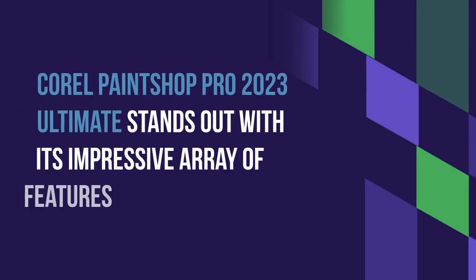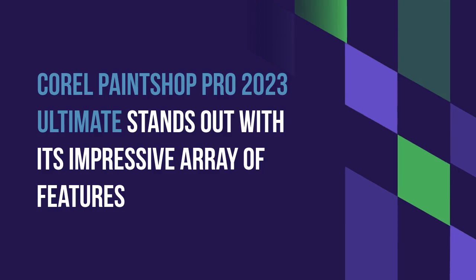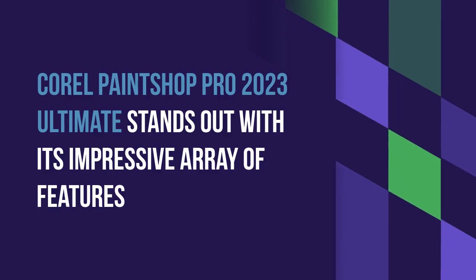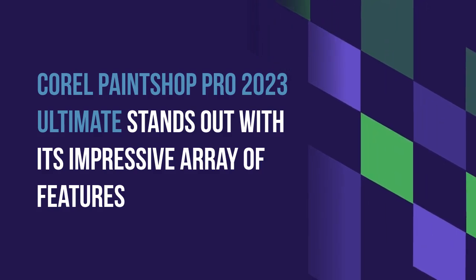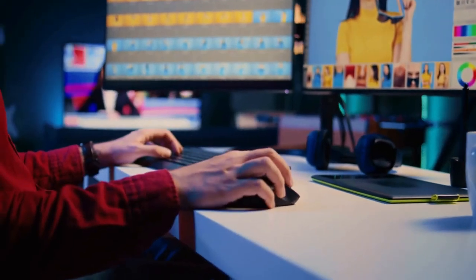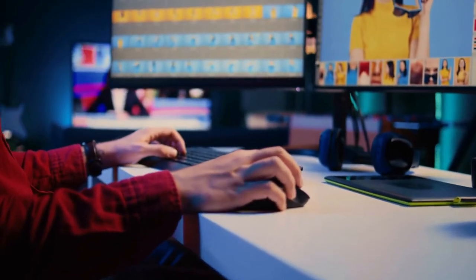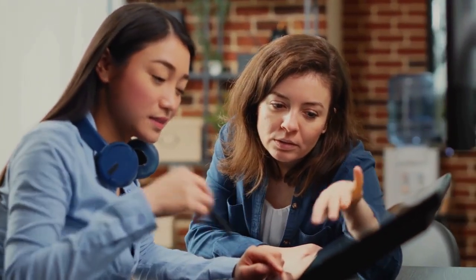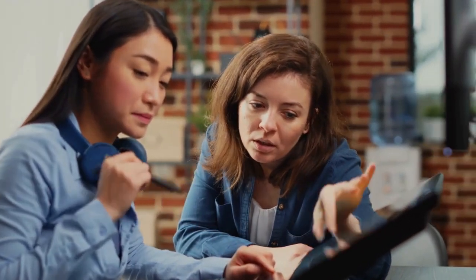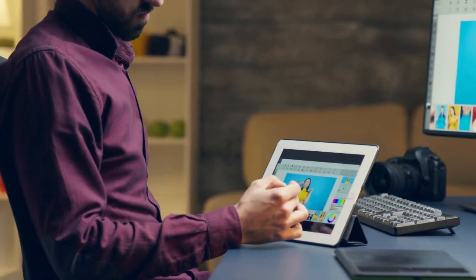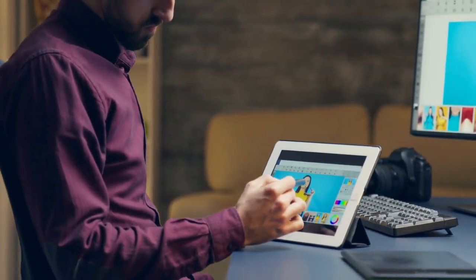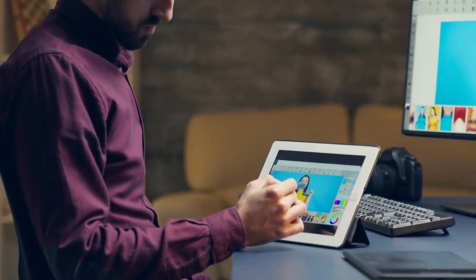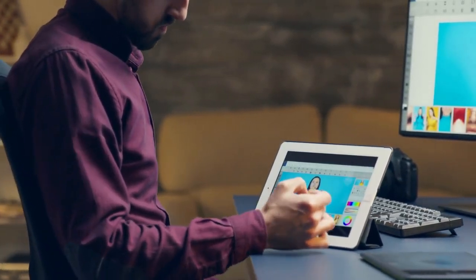Corel PaintShop Pro 2023 Ultimate stands out with its impressive array of features. AI-powered editing tools automatically enhance photos, remove objects, and correct imperfections. HDR tools and batch processing allow for stunning HDR images and efficient handling of multiple files.